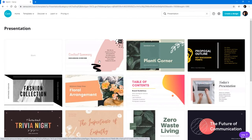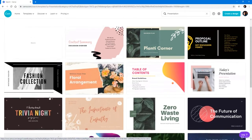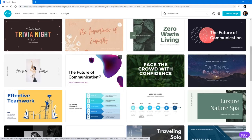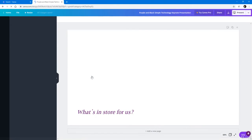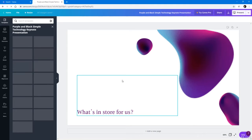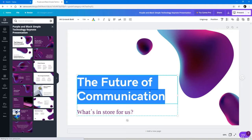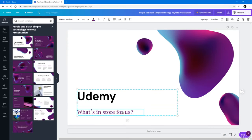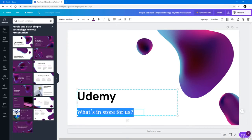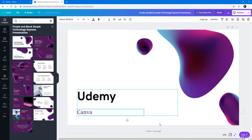I can simply go over here and choose the design I want. I'm just going to go with, for example, the future of communication right over here, and then the new Canva work area is set up. I can go over here and simply change out the text — for example, as Udemy — and then type in Canva over here.